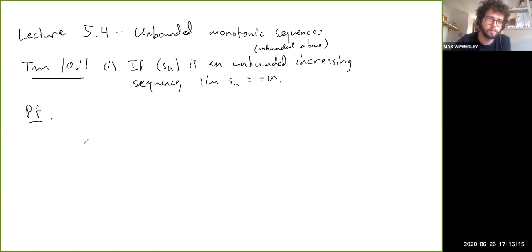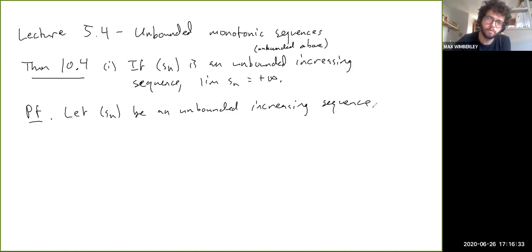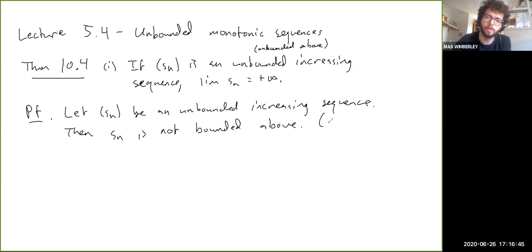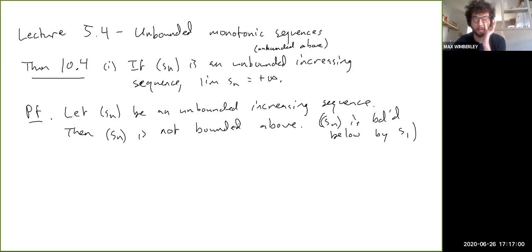Let's prove this. Let S_n be an unbounded increasing sequence. As we said, S_n is not bounded above — because S_n is bounded below by S_1, being unbounded means it's not bounded above. If it were bounded above, it would be bounded in both directions. So S_n is not bounded above.